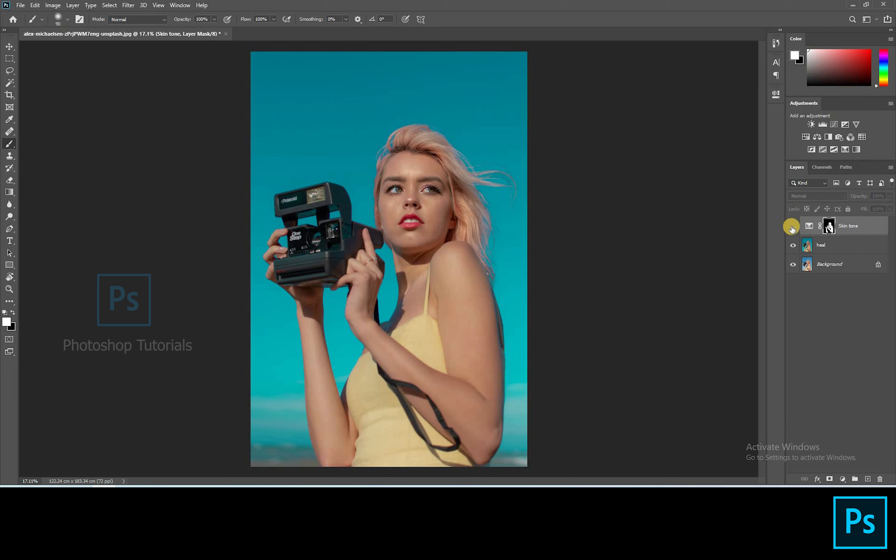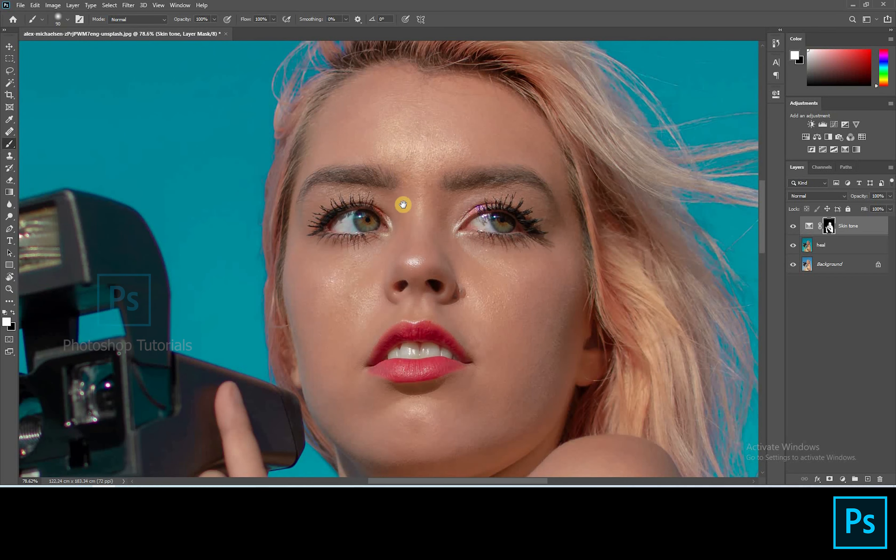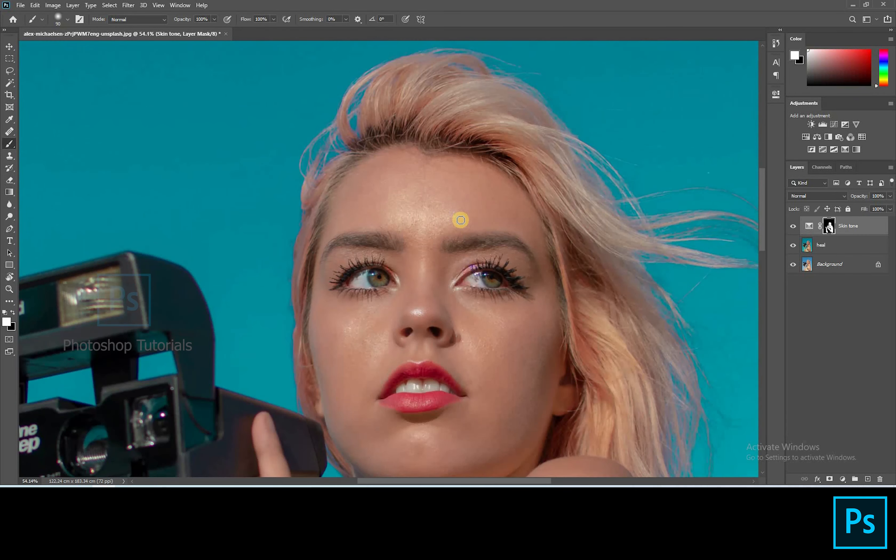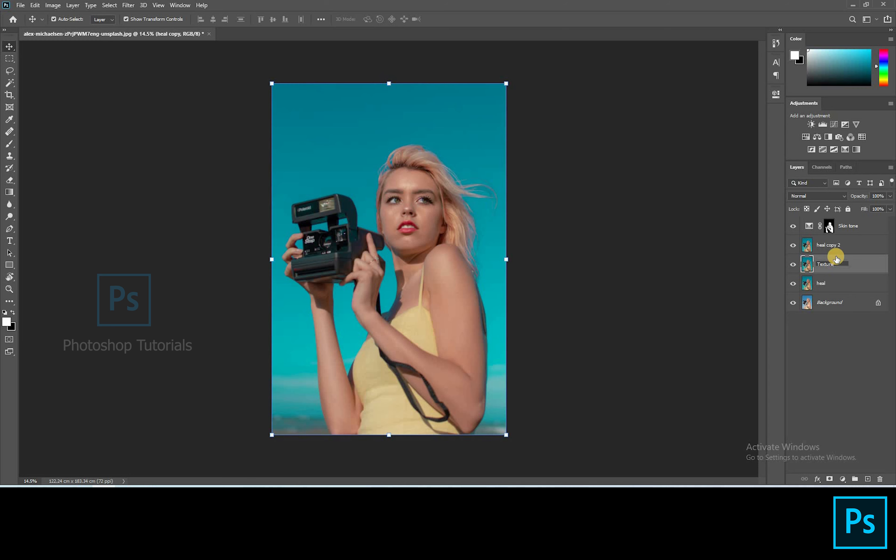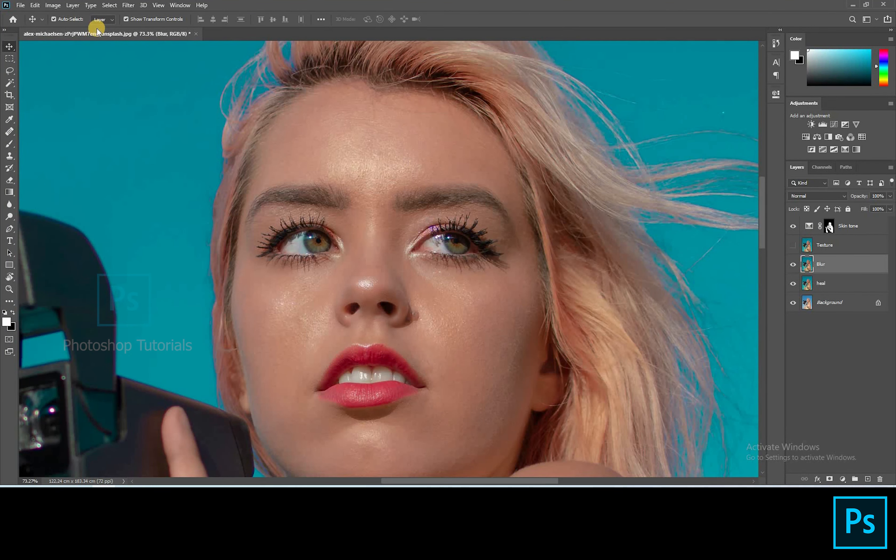Now we're gonna perform frequency separation technique. This technique makes the skin smooth without losing its texture. Okay let's get into it. Select heal layer and click Ctrl or Cmd J two times to create two duplicate layers. So we need two copy layers for this technique. Name one layer as blur and another one as texture. Keep the texture layer on top and blur layer below that. Off the texture layer. Click on blur layer.